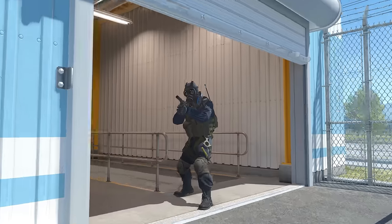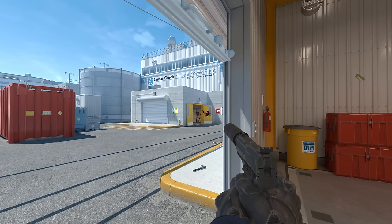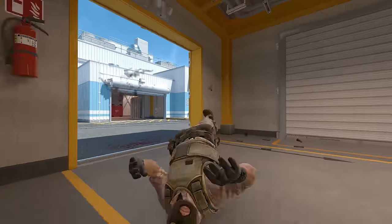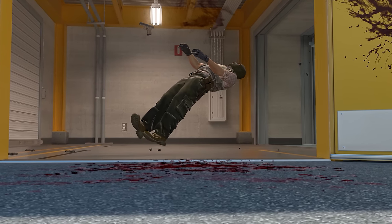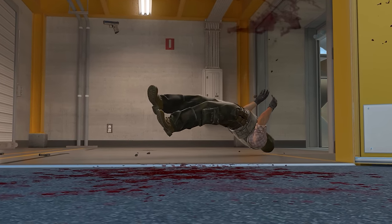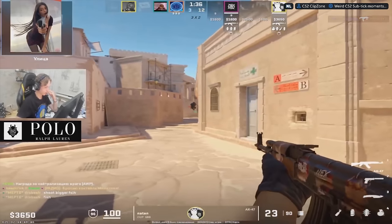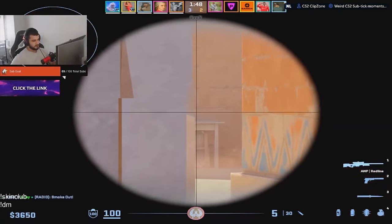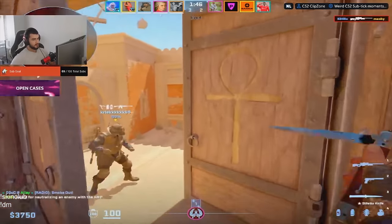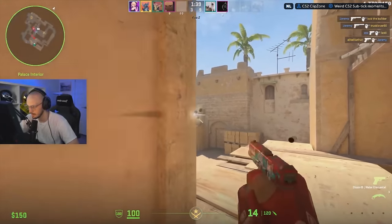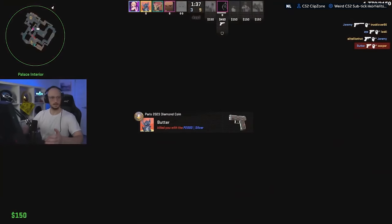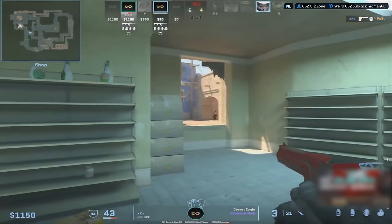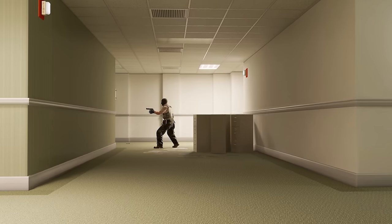The lag compensation system takes into account what Player 1 sees and registers the hit on what happened a while ago for Player 2 and on the server. Without it, Player 1 would have to guess where the opponent would be, making hitting much more difficult. Based on this visualization, it becomes clear that Player 2 exists simultaneously in three positions: the one you see, the server position, and what the other player sees on their screen. Without the lag compensation system, you would have to guess where the opponent will be when the information about your shot reaches the server. Thanks to this system, backtracking works in cheats.